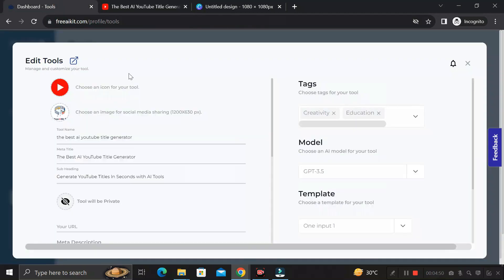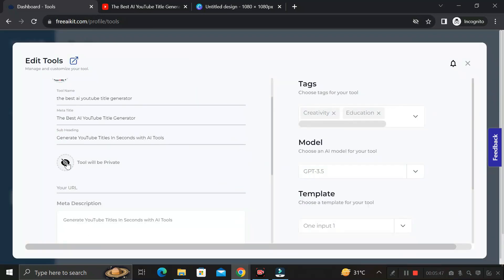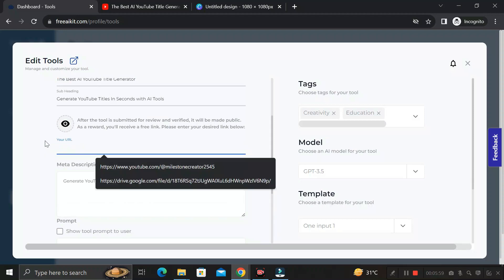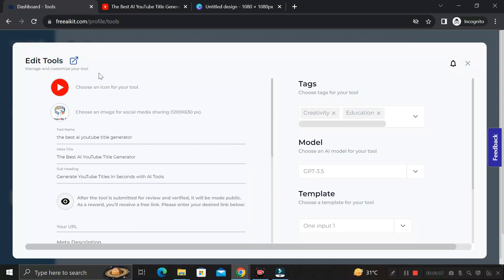Go back to the dashboard. The verification is in pending mode and will take about 1 to 2 hours. Once verification is complete, come back to the page, click Edit Tool, and enable the eye icon to get the URL of your AI tool. You can copy and share that URL on your website or with anyone — they can then access the AI tool you created.